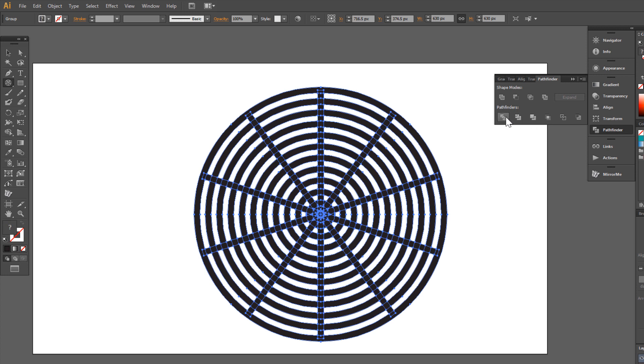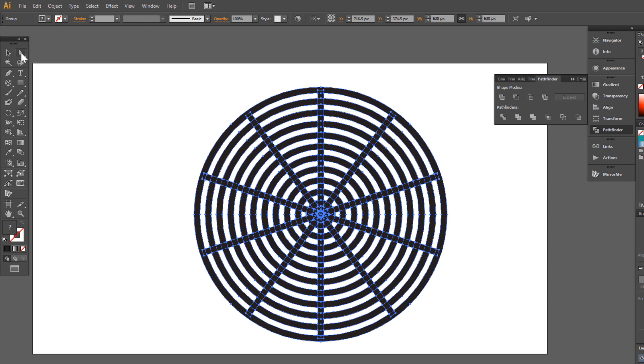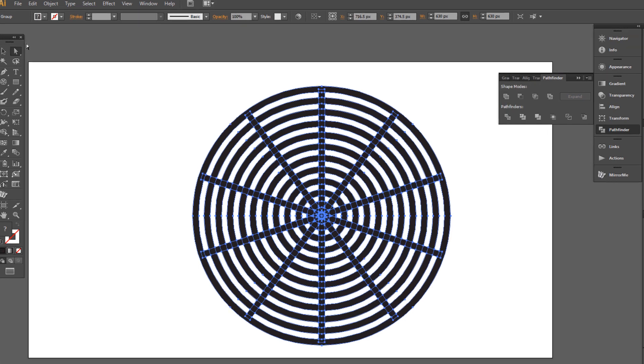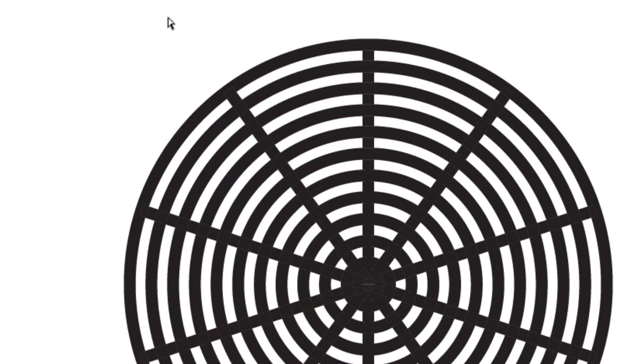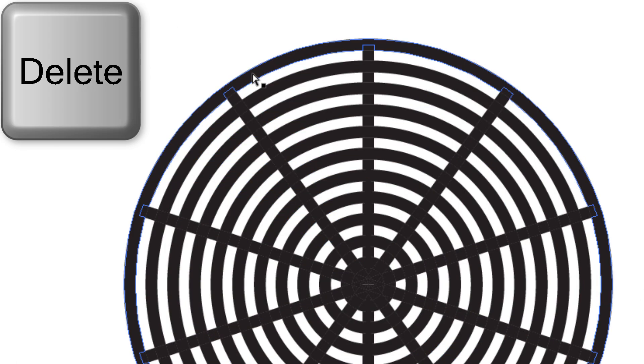Now we use Direct Selection Tool. Select and delete outer circle.